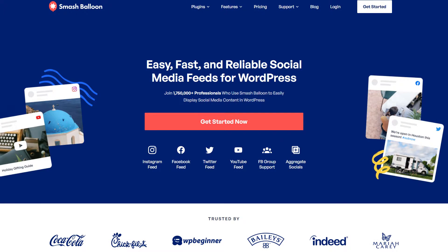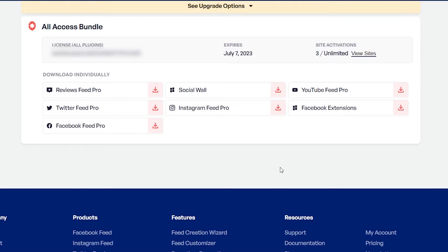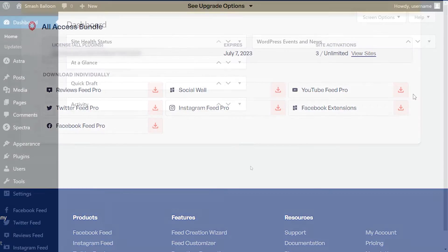To purchase and download the plugin, head over to smashballoon.com, and once purchased, you can find your download link and license key for the plugin inside your Smash Balloon account. Download YouTube Feed Pro and head over to your WordPress dashboard.